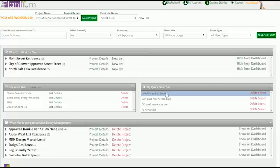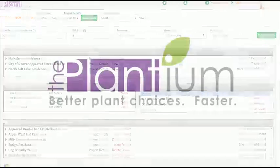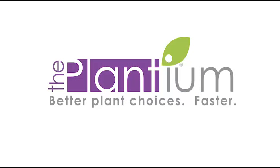The Plantium dashboard is unique to each user allowing you to customize your individual experience while still keeping you in sync with work being done by others at your company. Learn more at theplantium.com.